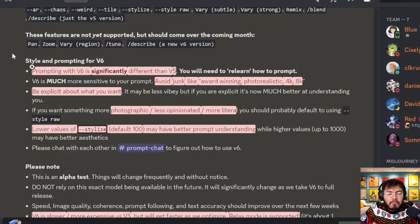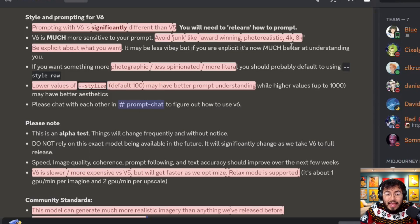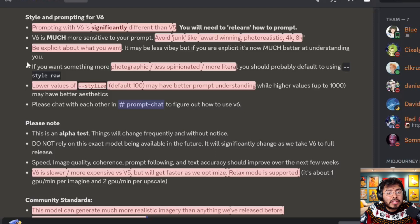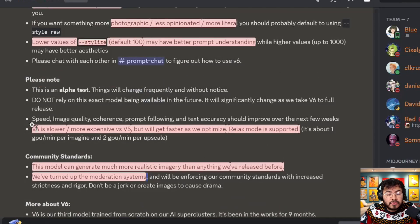Prompting with v6 is significantly different than v5 — you will need to relearn how to prompt. They mention to avoid junk like 'award-winning,' 'photorealistic,' '4k,' '8k.' Be explicit about what you want. Version 6 can really understand and read the prompt. If you want something more photographic and more literal, it's very important to use style raw. Lower stylized values like 100 may have better prompt understanding, while higher values up to 1000 may have better aesthetics. They also note v6 is slower and more expensive than v5, but things will optimize as the model improves.